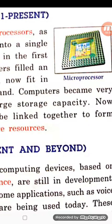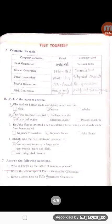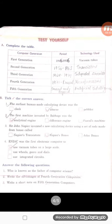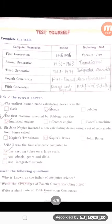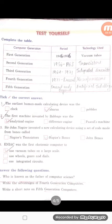Now come to your exercise. In this exercise you have been given a table to complete, with computer generations, their time periods, and which kind of technology was used.